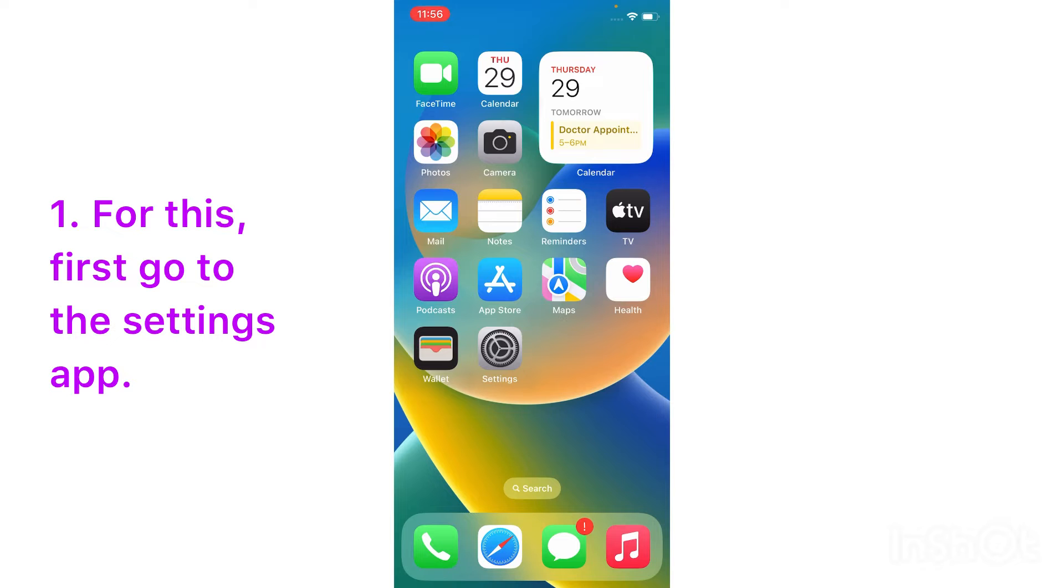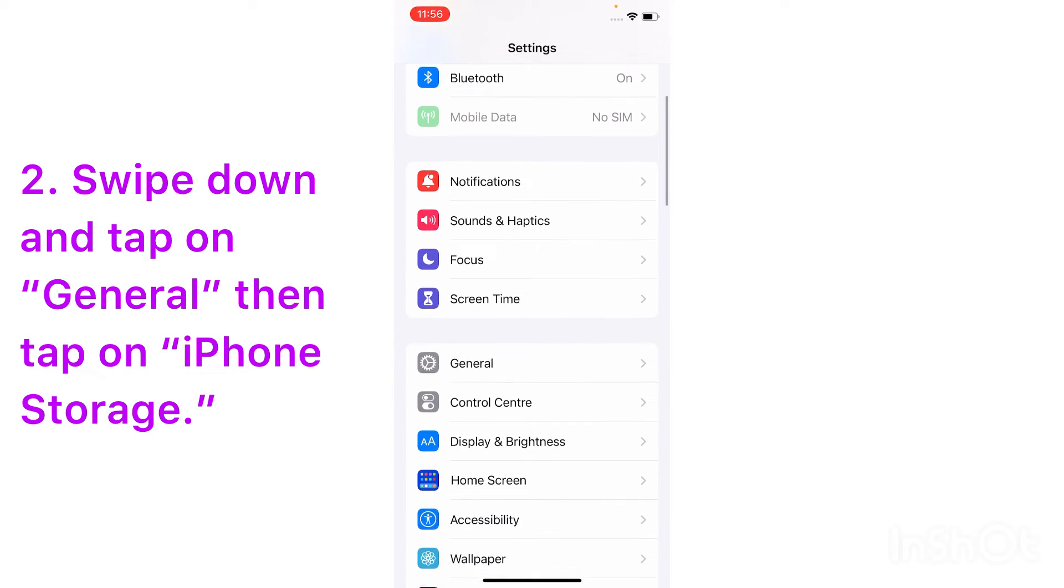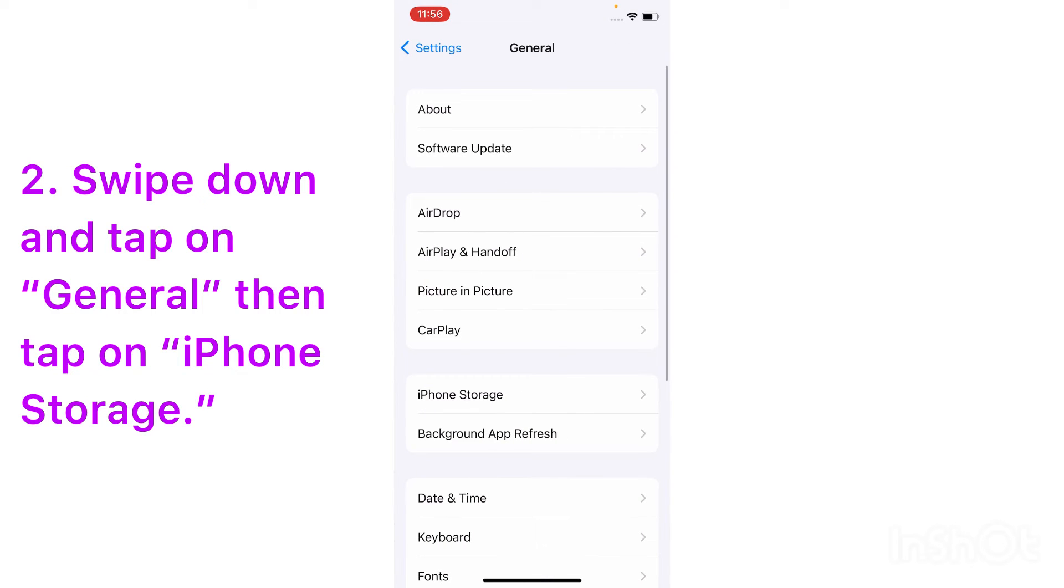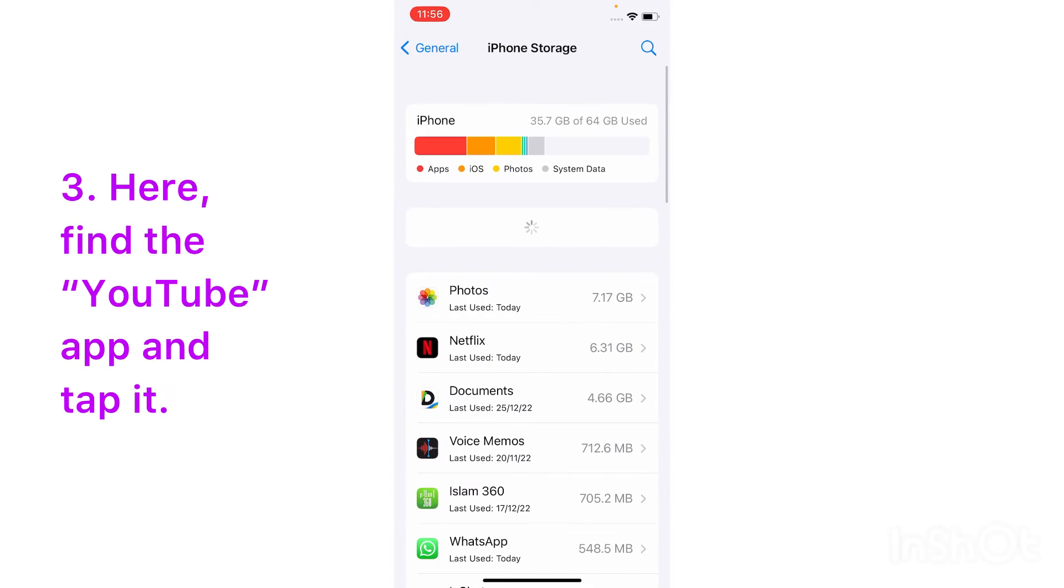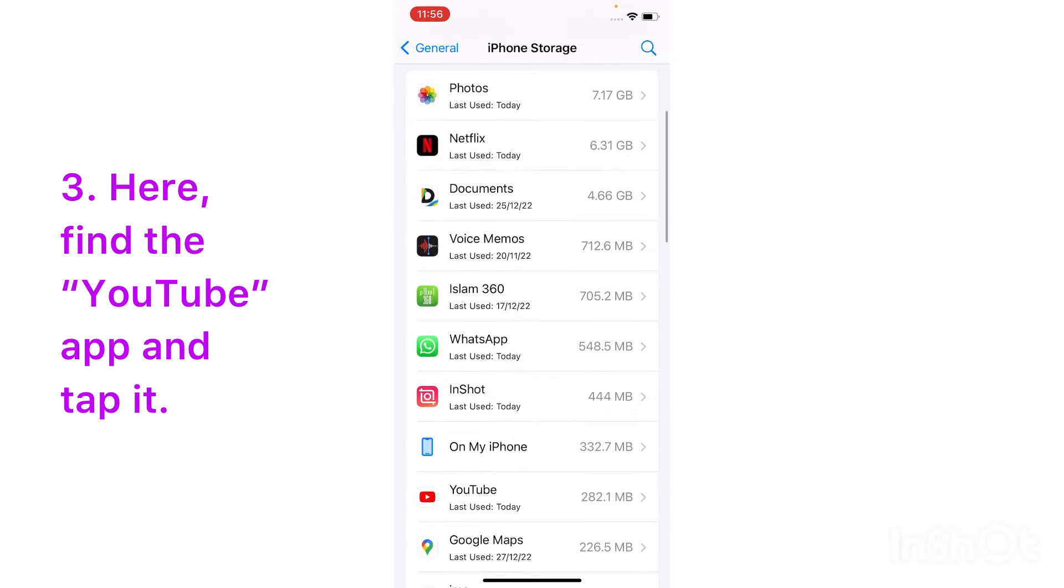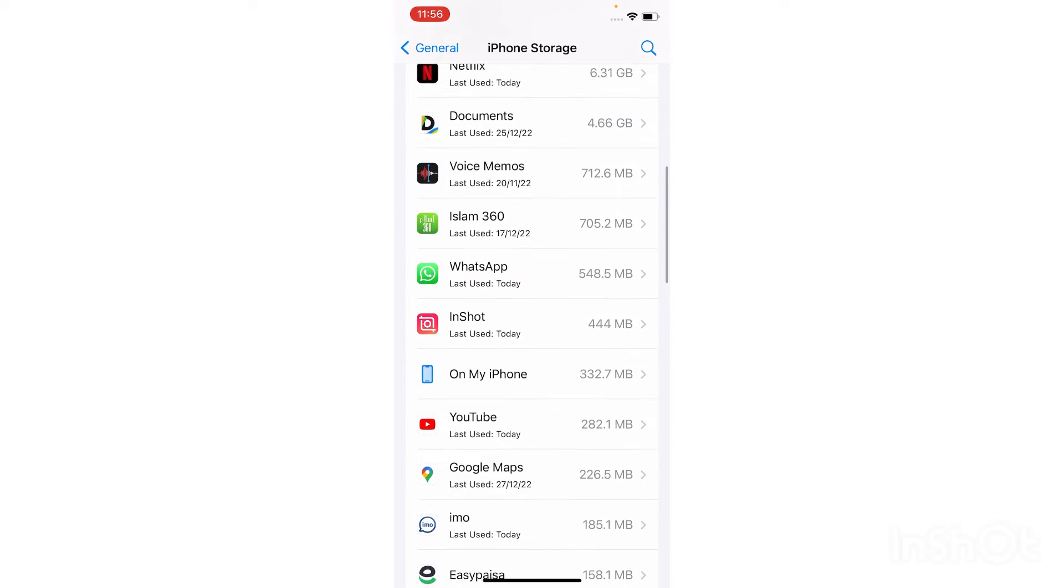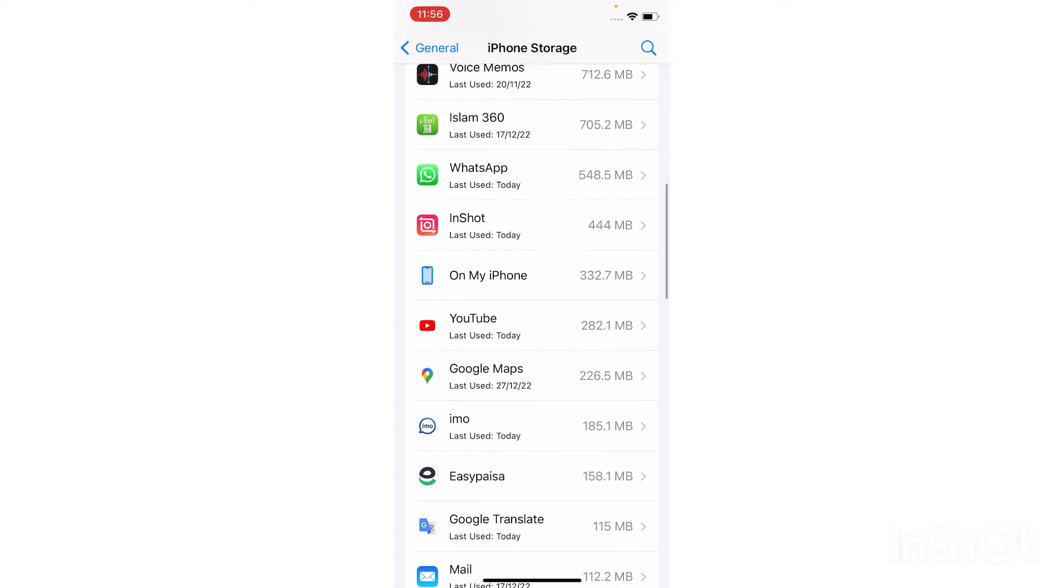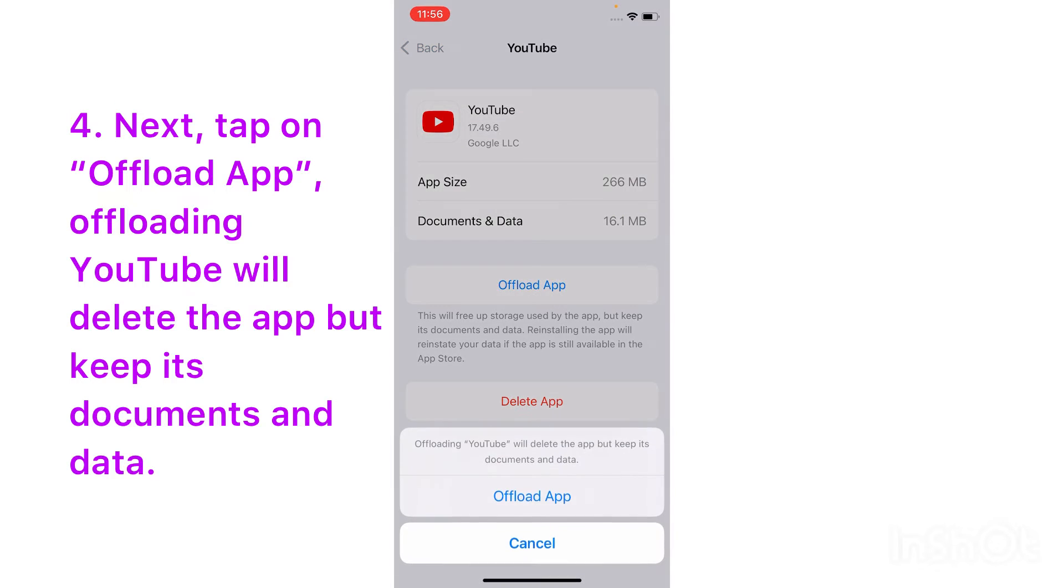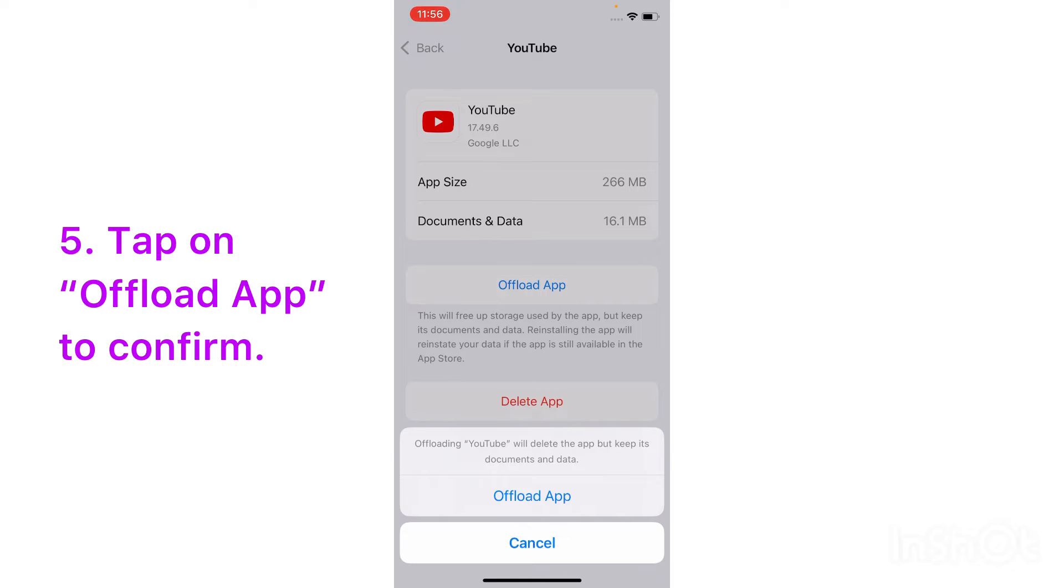Swipe down and tap on General, then tap on iPhone Storage. Here find the YouTube app and tap on it. Next, tap on Offload App. Offloading YouTube will delete the app but keep its documents and data. Tap on Offload App to confirm.